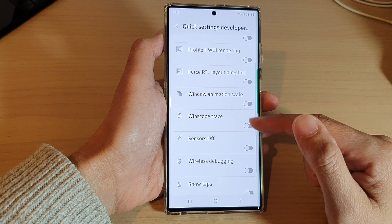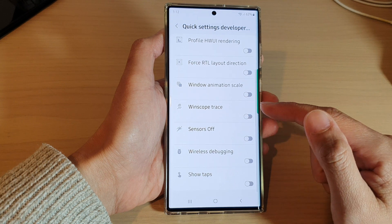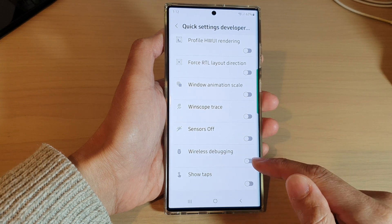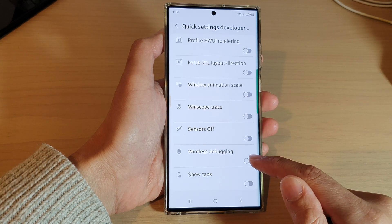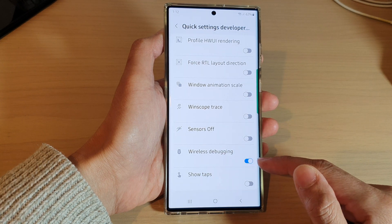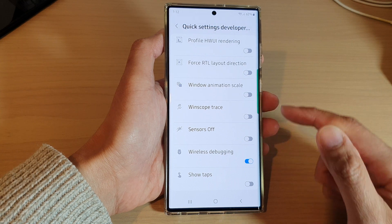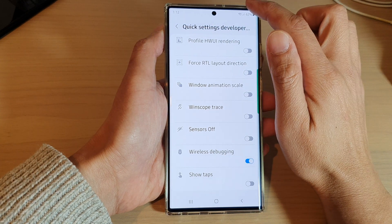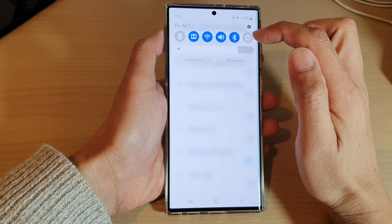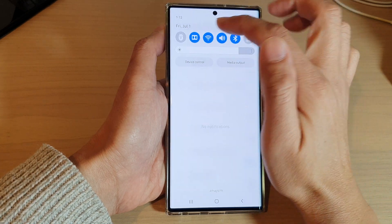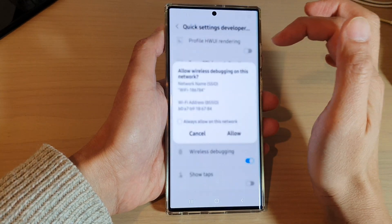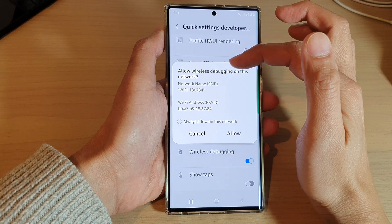On this screen, go down and tap on Wireless Debugging. Tap on the toggle button to switch it on, and the shortcut will be added to the quick settings panel. From there, you can tap on it to turn on wireless debugging.